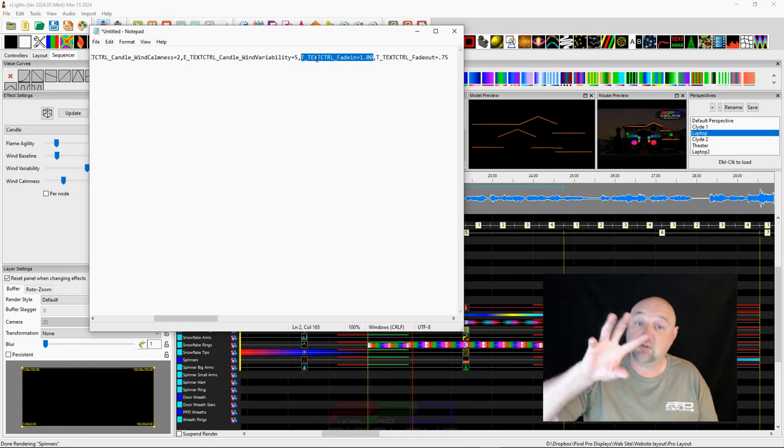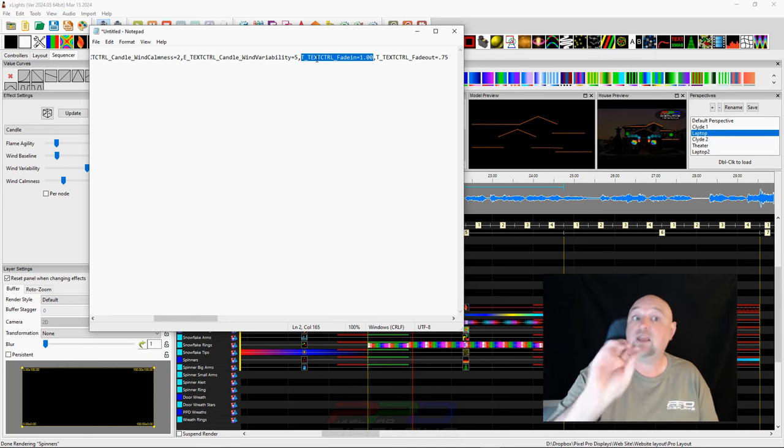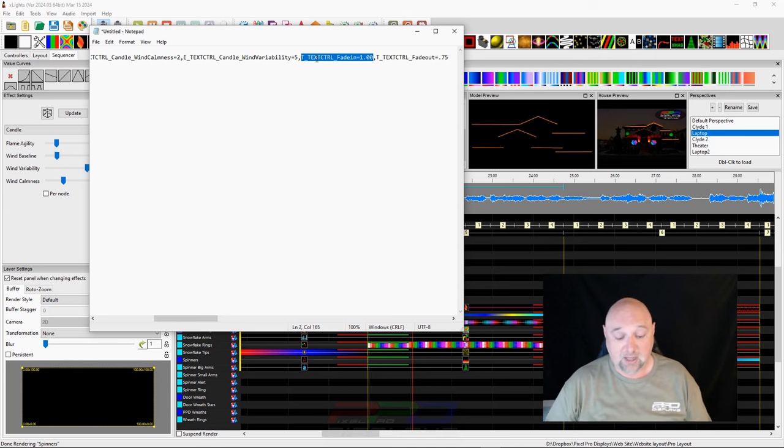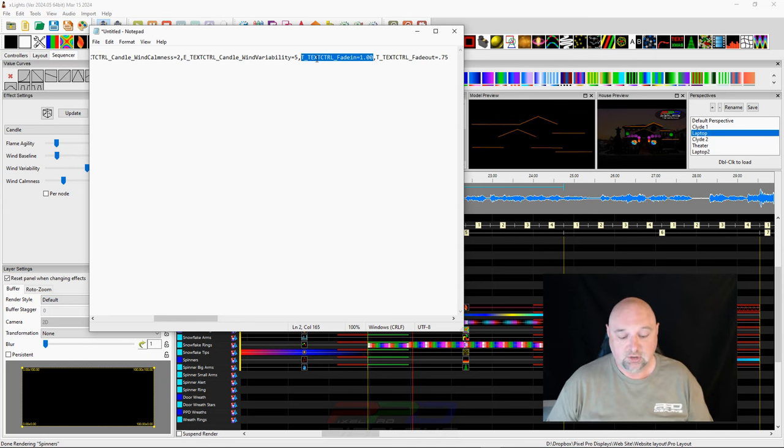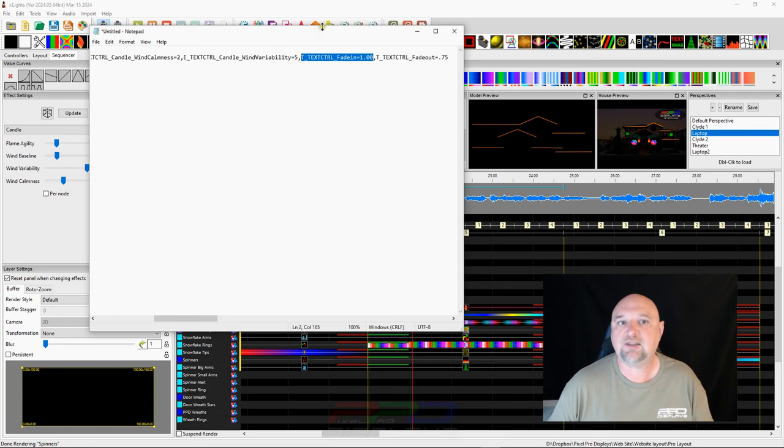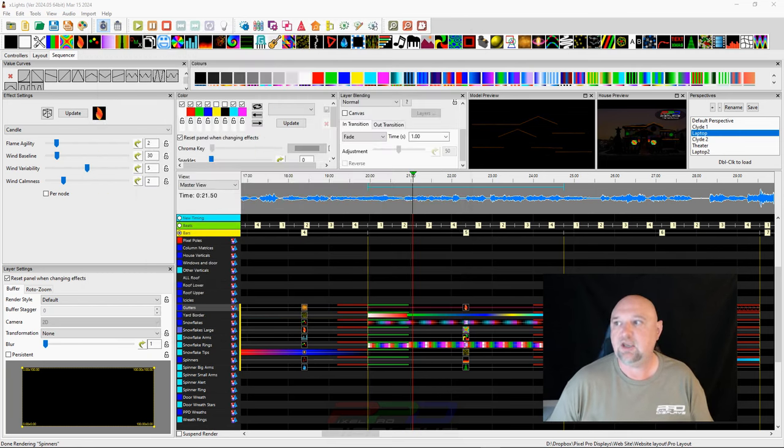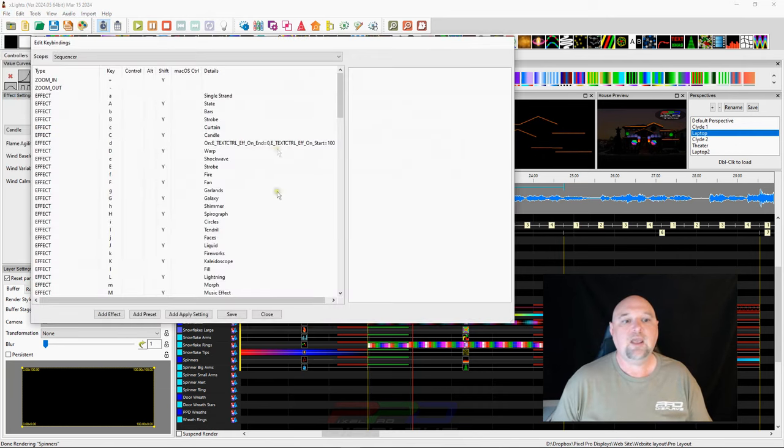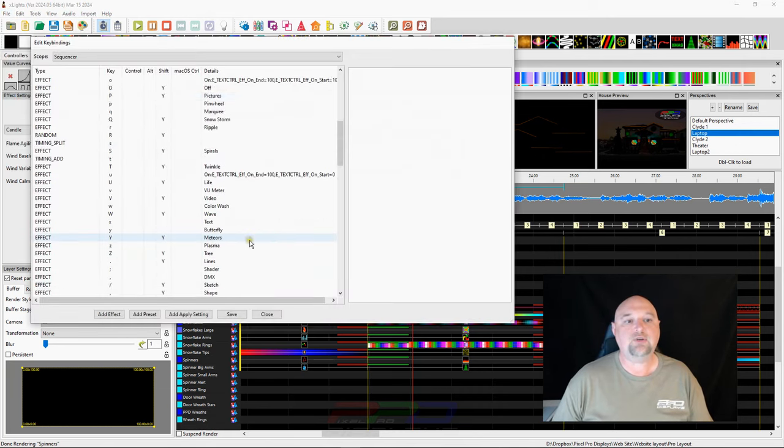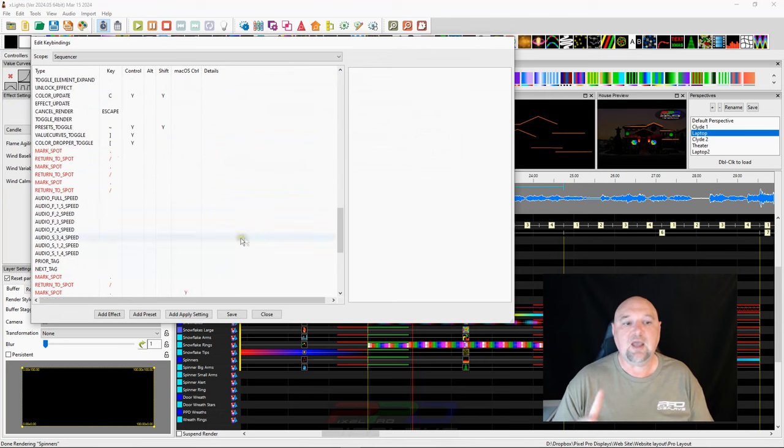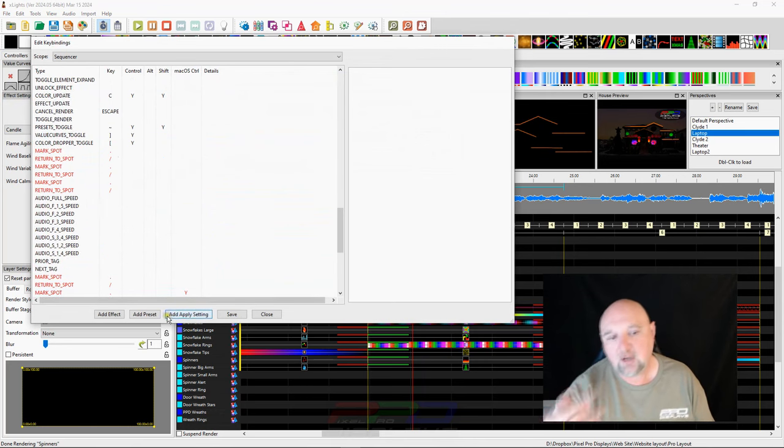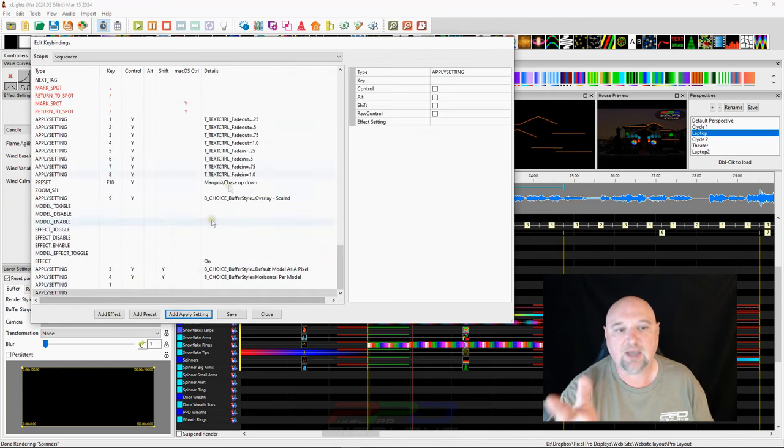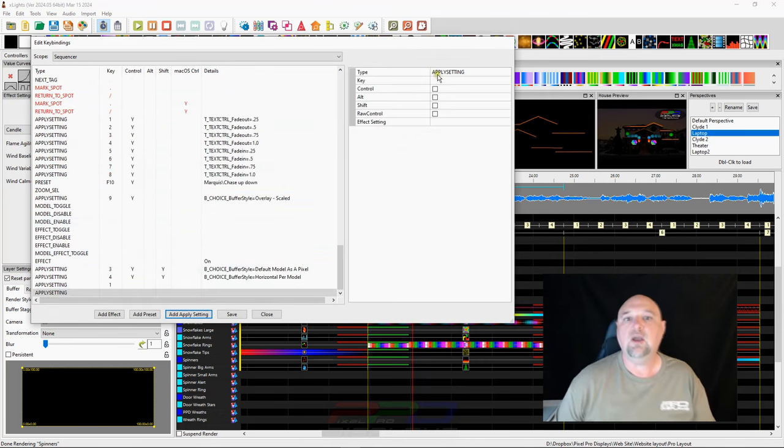And then it says 1.0 comma. This is the data that the key bindings needs in order to create the setting, the effect setting, and it will automatically apply it using that key binding. So what if, and I'll go ahead and mess with mine because I don't care. I'm going to go ahead and select this and copy this. And what if we come in here, we go back into our key binding, and we say we scroll down to the one I've already created. But if you were going to create a new one, you'd hit apply settings or you'd hit add apply settings rather.